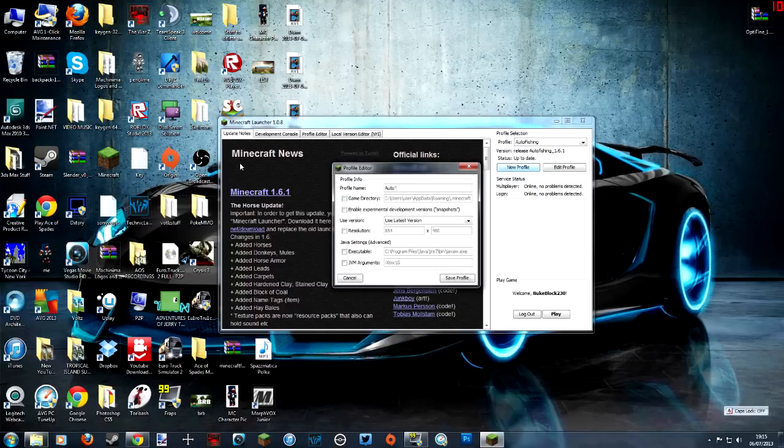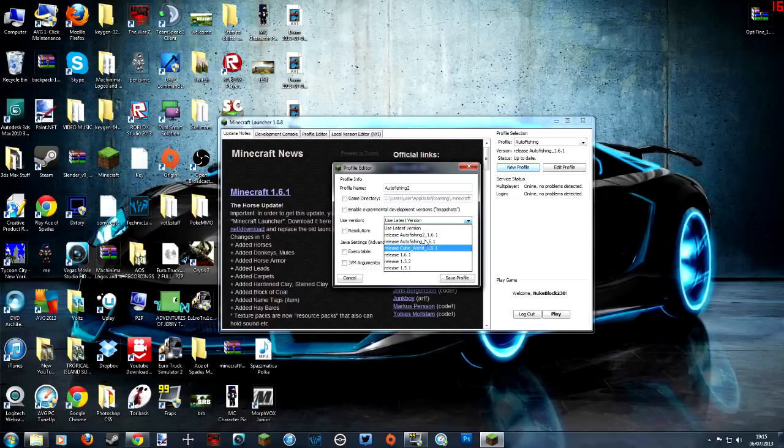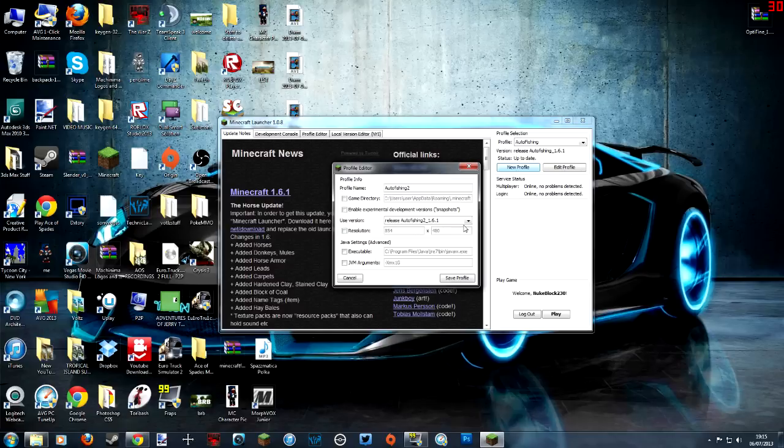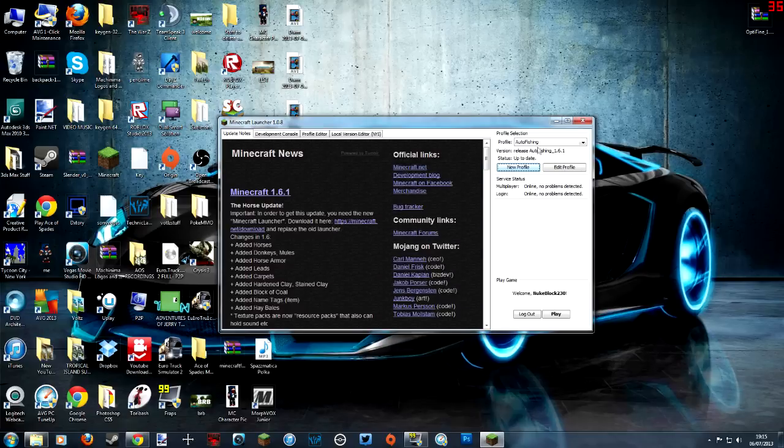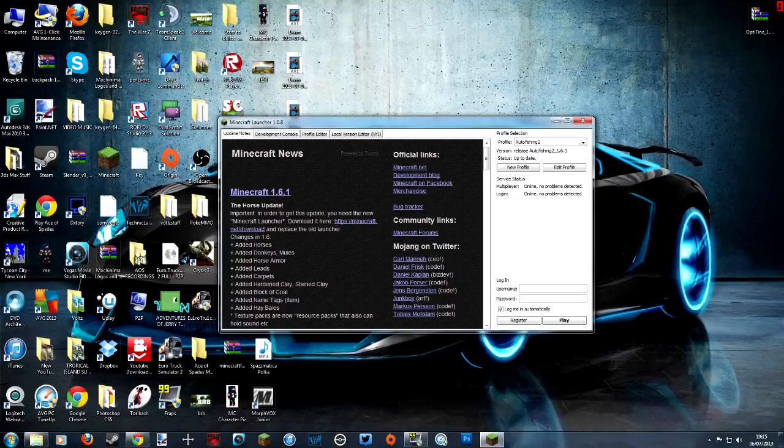So here we go, profile. You've got these profiles here. So what you need to do is you need to add a new profile and call it whatever you like. Auto fishing, since I've already got one I'll call it two. And then for latest, under the latest version you'll see it uses the folder that we went into in version. So we need to use our new one, auto fishing 2 underscore 1.6.1 or whatever mod you use and whatever you named it. We should be good to go. So in here we can open up auto fishing 2, sign in with your account.